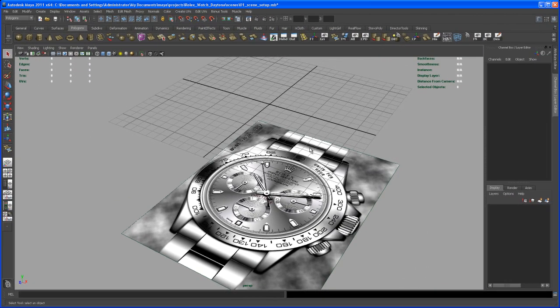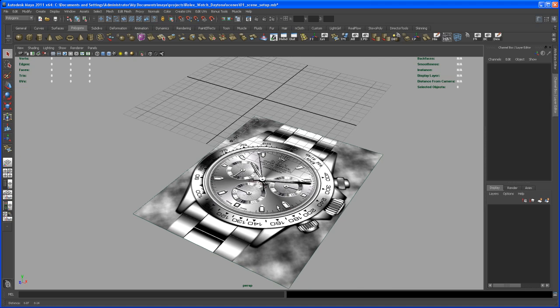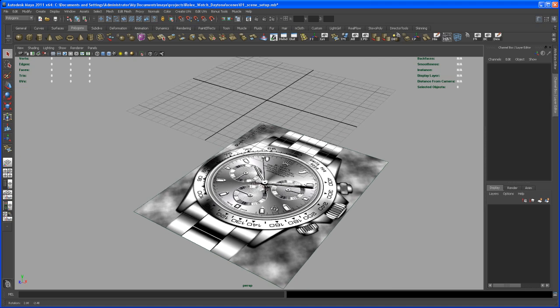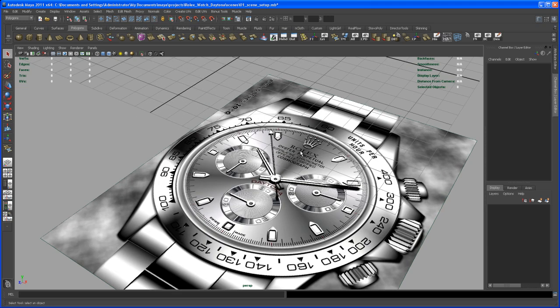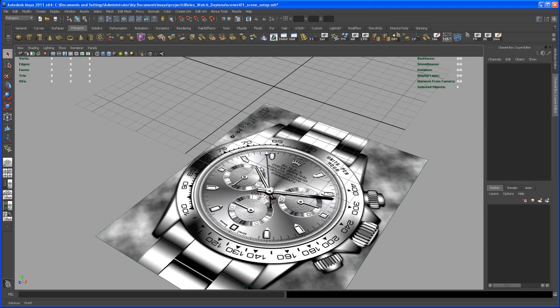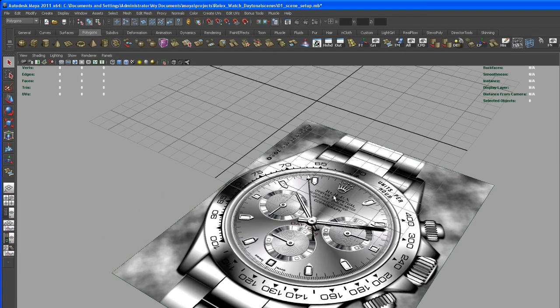Alright, so let's start modeling here. First of all, I'm going to take care of the main plate in that watch here where the text, the Rolex text and stuff like that is on. So let's start by creating those three holes here that are in that plate.